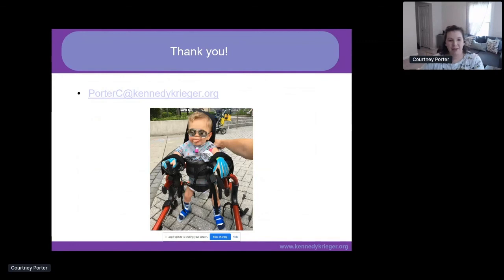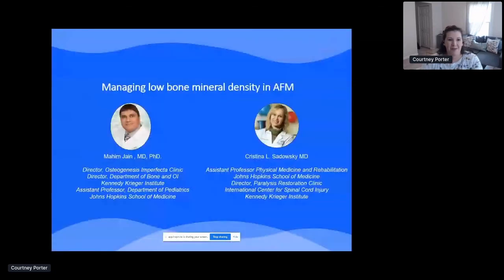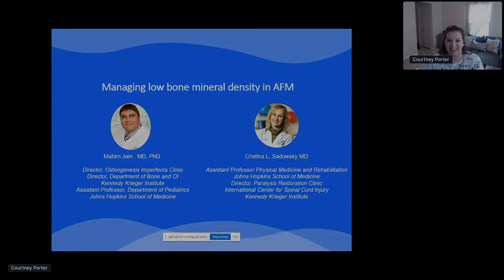Thank you for being here today, and thank you to the therapy team at Kennedy Krieger for helping collect all this data. My email is on screen if you have any questions. We will now move on to Mahin Jain and Christina Sadowski, who will be talking about managing low bone mineral density in AFM.